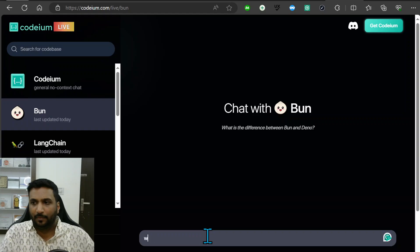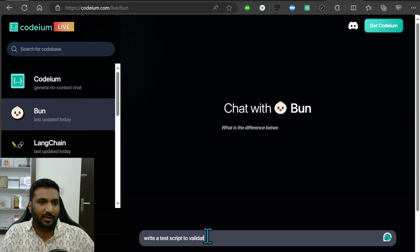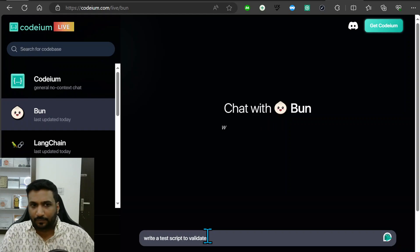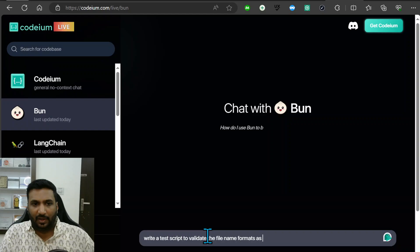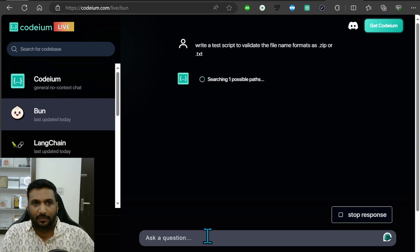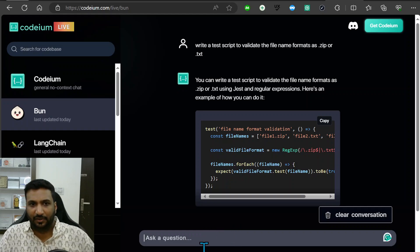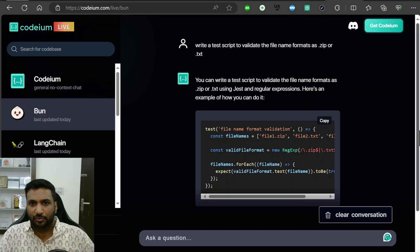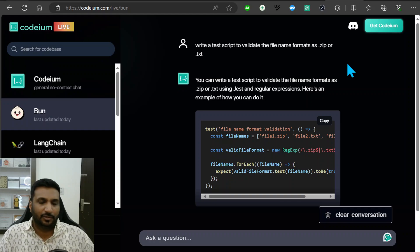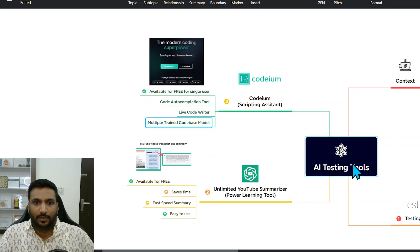You can probably give it a problem statement. For example, write a test script to validate the file names formats as .zip or .txt. Then it searches for possible paths and then starts writing that using regex and so on. Pretty powerful tool and different kinds of code bases available. You can use this to do all that live coding and stuff like that for free. Even the extensions are available, so pretty powerful tool.